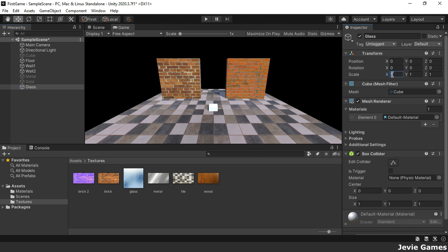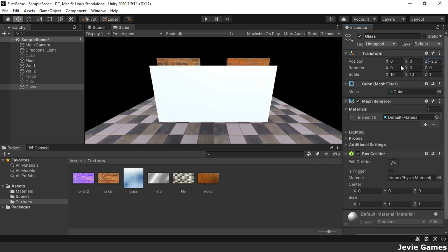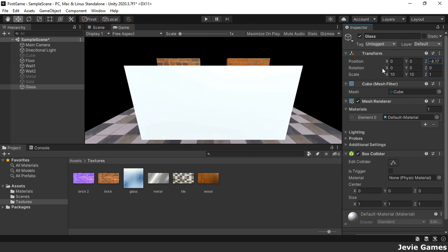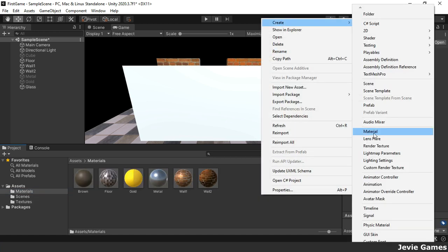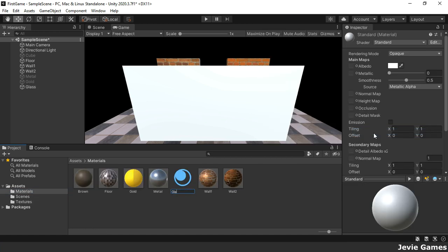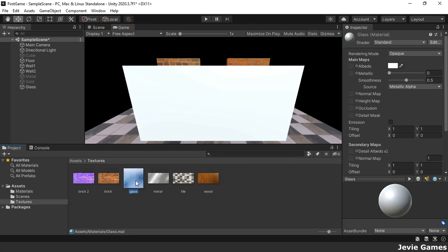Now we will create a glass material. You can change the rendering mode property of a material component from opaque to transparent. By changing the alpha channel of the albedo color, you will get some transparent objects in your scene.